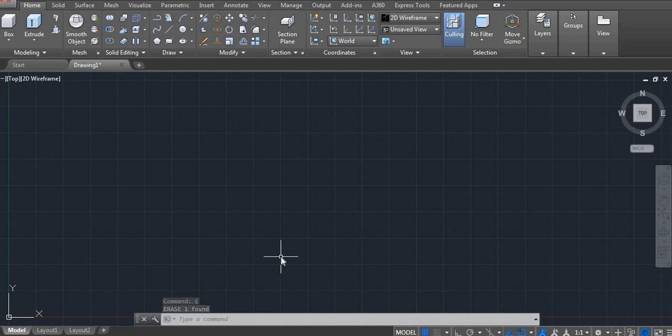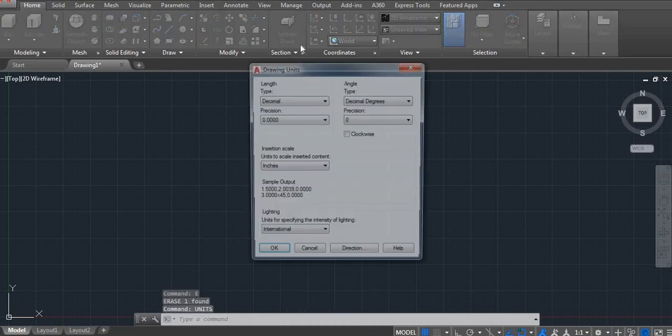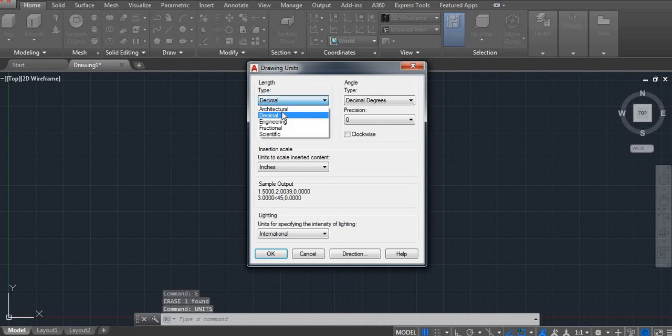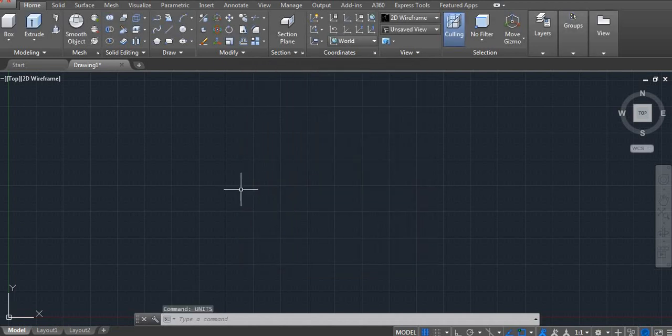Let's set the units. UNITS. Enter. Here I am using architecture because I am using feet and inches.